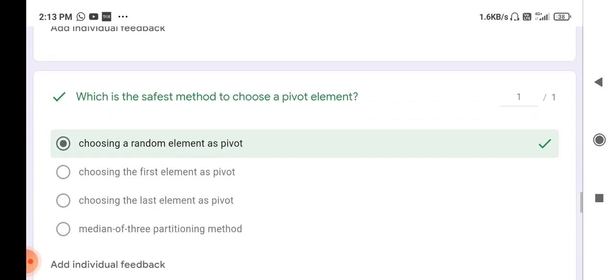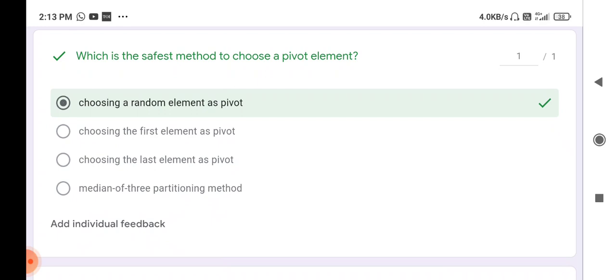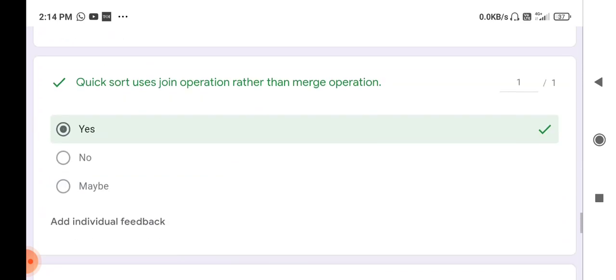Next question: which is the safest method to choose a pivot element? You can choose the first element, last element, median element, or middle element as a pivot, but the safest method is choosing a random element as a pivot. Elements less than the pivot are stored on the left side, and elements greater than the pivot are stored on the right side — that is how they divide the data, which is why quick sort is one of the fastest sorting algorithms.